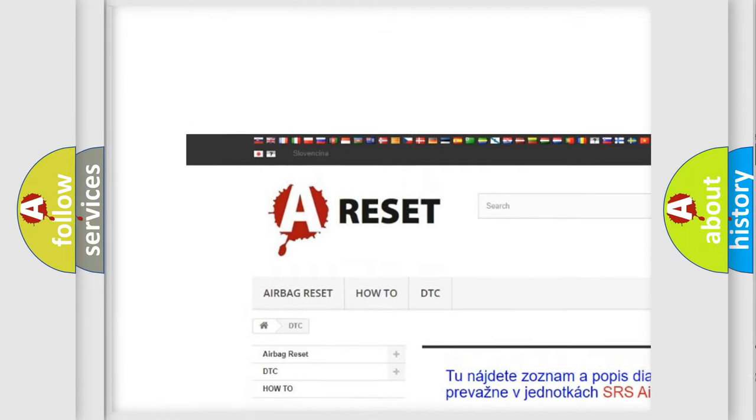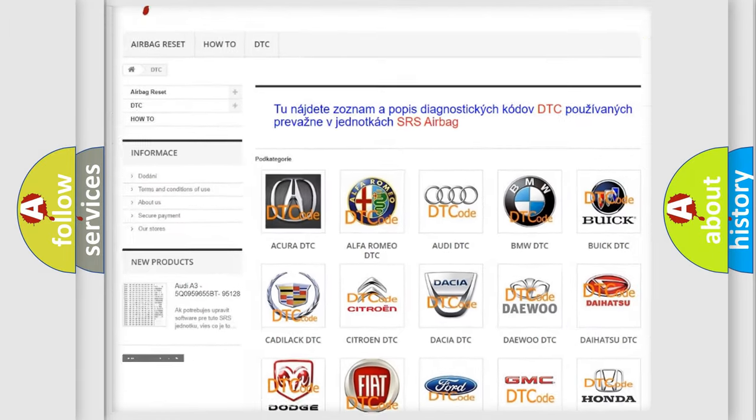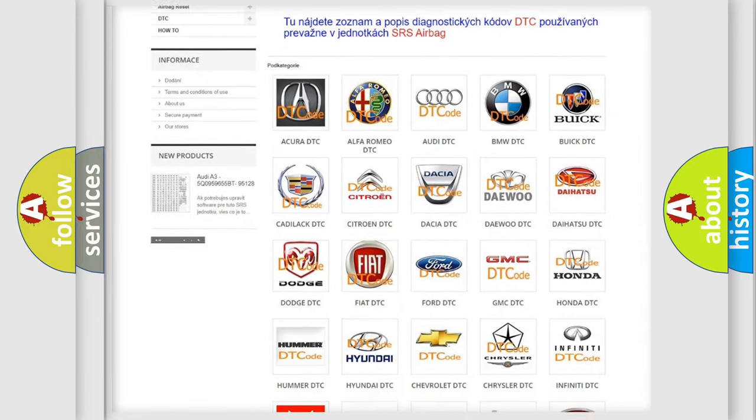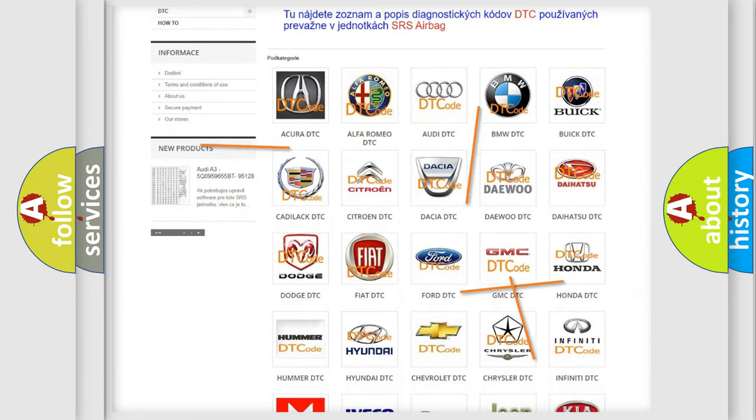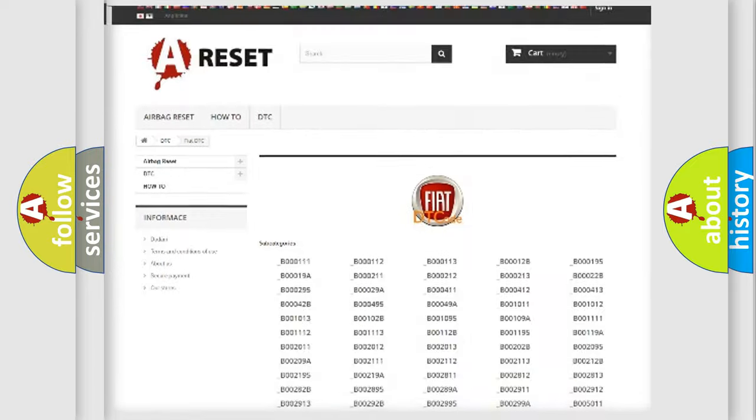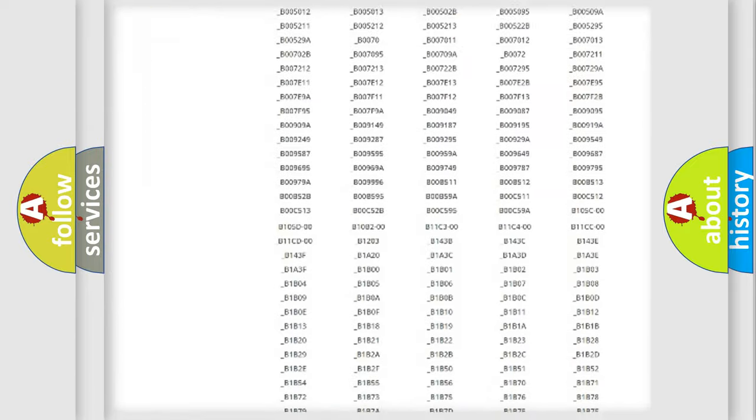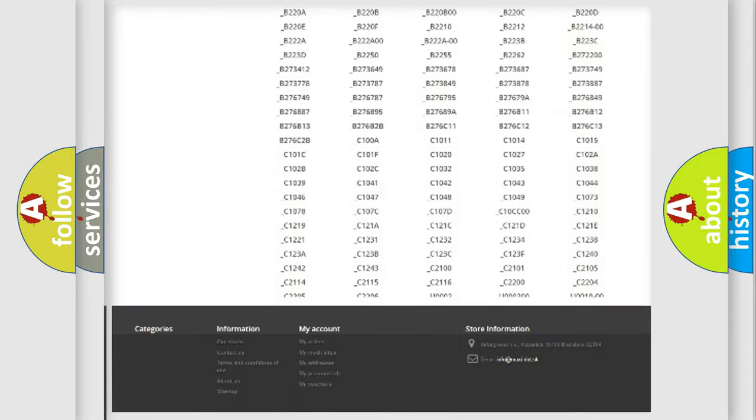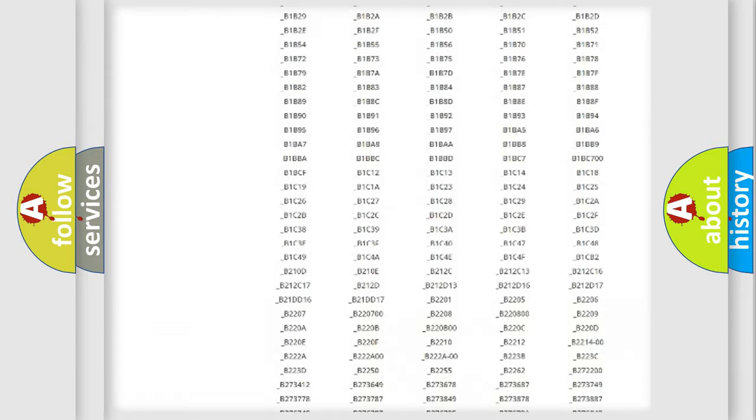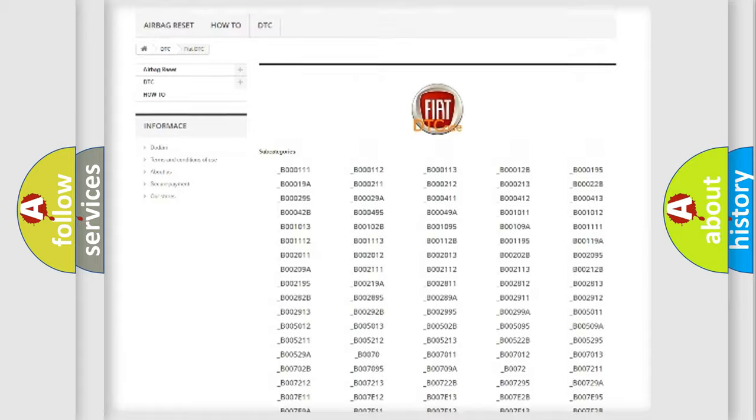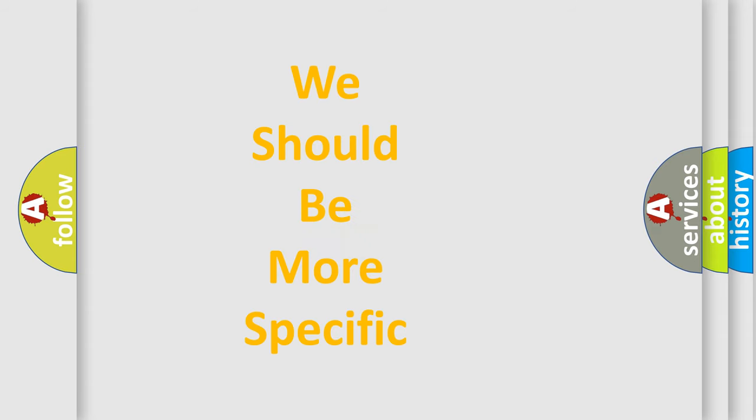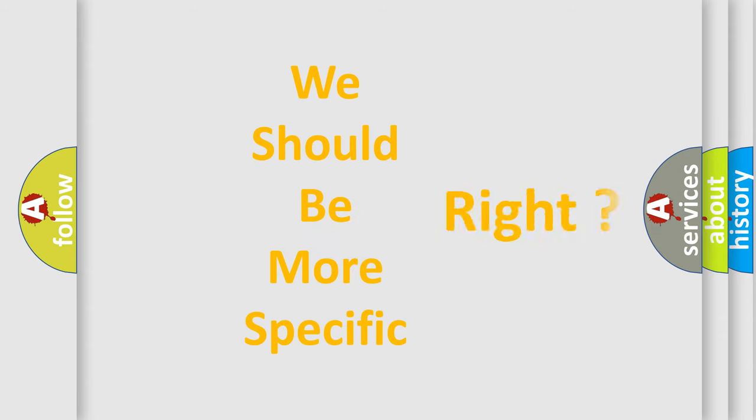Our website airbagreset.sk produces useful videos for you. You do not have to go through the OBD2 protocol anymore to know how to troubleshoot any car breakdown. You will find all the diagnostic codes that can be diagnosed in Fiat vehicles, and many other useful things.